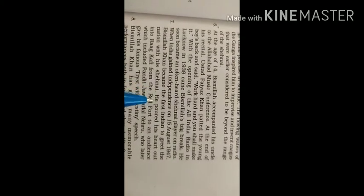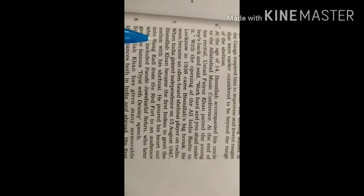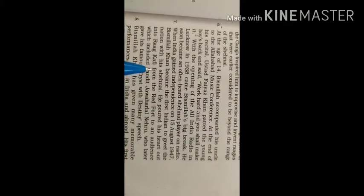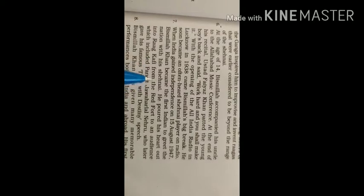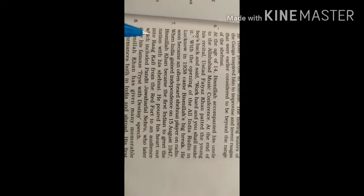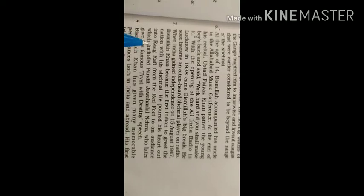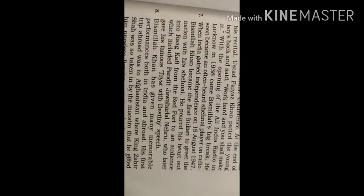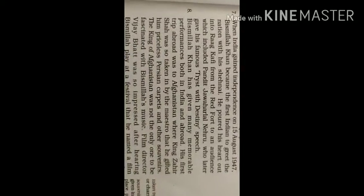He poured his heart out into Raga Kafi from the Red Fort to an audience, Lal Qila, apne shroton ke liye, which included Pandit Jawaharlal Nehru, jis mein Pandit Jawaharlal Nehru thay, who later gave his famous Tryst with Destiny speech.